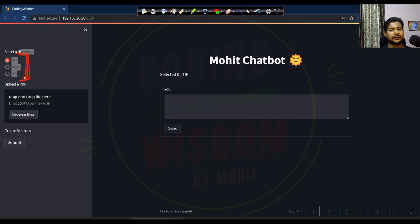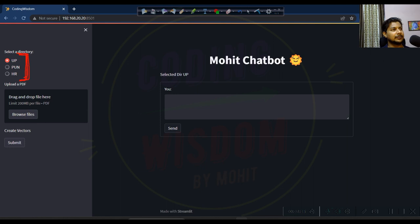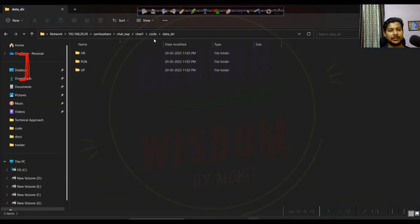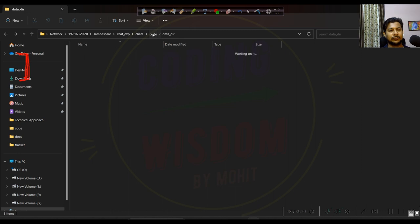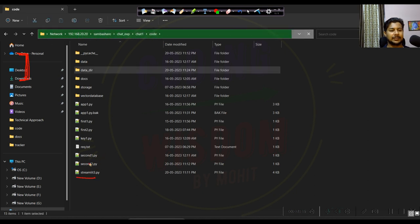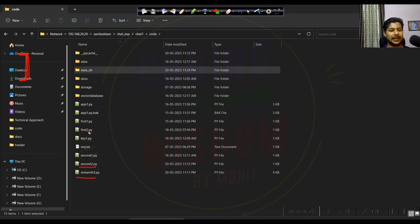I have created a folder called data_dir. Let me show you the code path — this is all the code. I have created some new files: streamlit_3, second_2, and first_2. I will provide these files on my GitHub account.